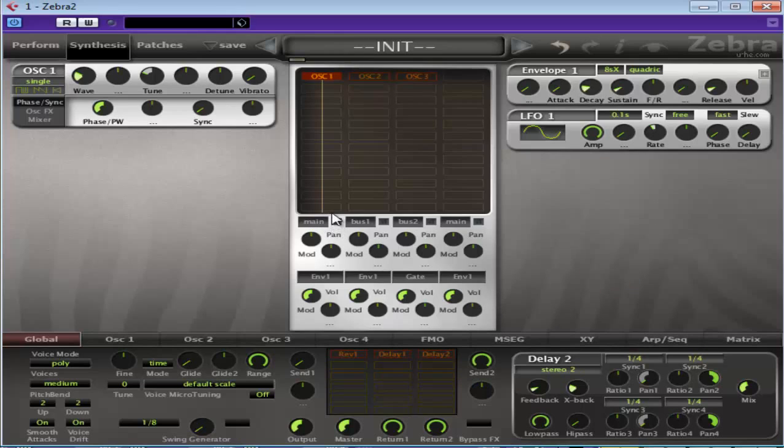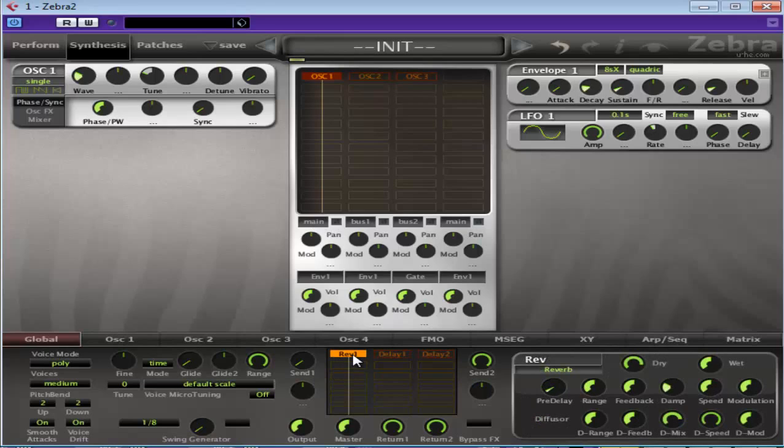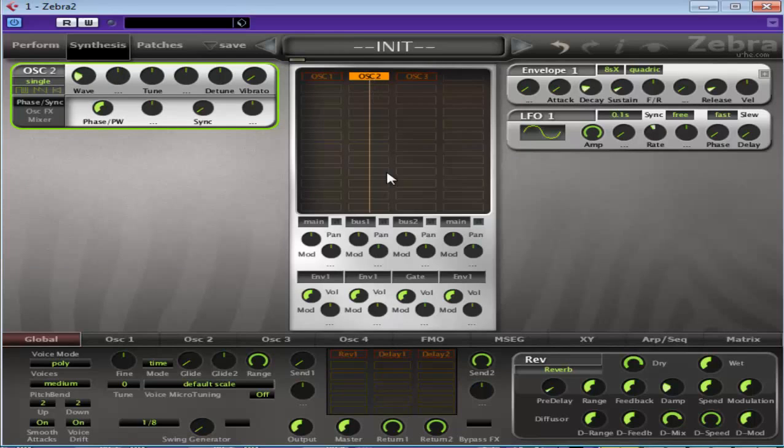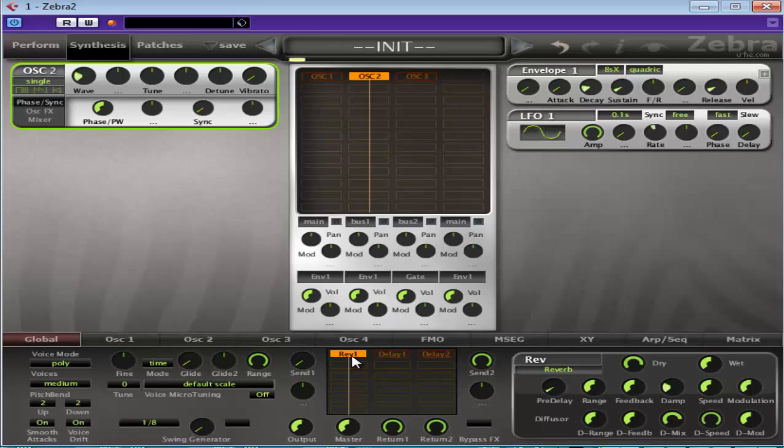Oscillator 1's coming into the main, so if I turn the reverb on you'll hear reverb. Pretty simple. I turn oscillator 1 off, turn oscillator 2 on. It's going into bus 1. You'll hear it, and then when I turn the delay on you'll hear it playing. If I put the reverb on, listen to what happens. So as you can hear, the reverb doesn't affect oscillator 2.